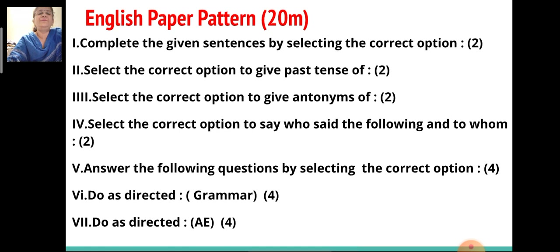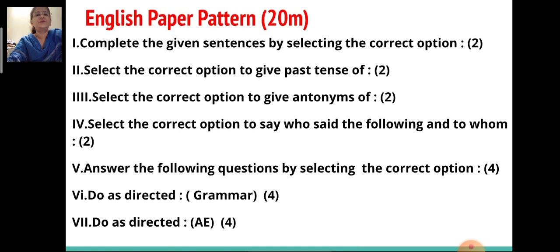The third question will be to select the correct option to give antonyms, of 2 marks. The fourth question is to select the correct option to say who said the following and to whom — that is also 2 marks. The fifth head question is to answer the following questions by selecting the correct option, of 4 marks. The sixth head question is do as directed, which will be grammar, for 4 marks. The seventh head question is do as directed, which will be AE, for 4 marks. So total, the English paper will be for 20 marks.